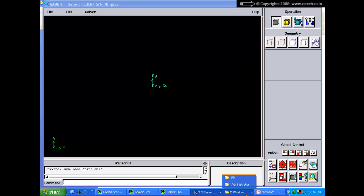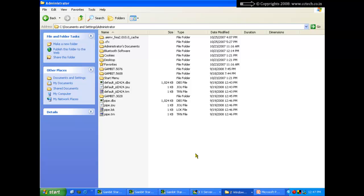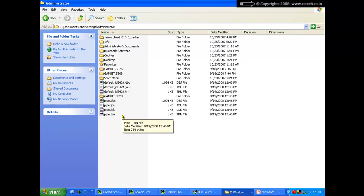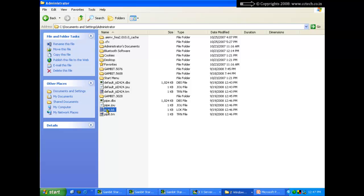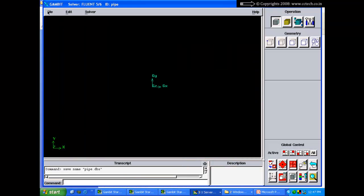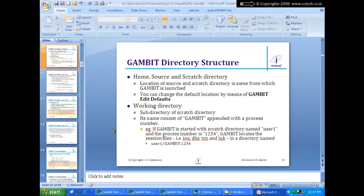If GAMBIT terminates abnormally — due to a power failure for instance — the lock file will remain and will not be deleted. Next time you try to open that DBS file, GAMBIT will think someone has already opened it because the lock file is still there. You must manually delete the lock file to be able to open the DBS file again. If you exit GAMBIT normally, the lock file is automatically removed.